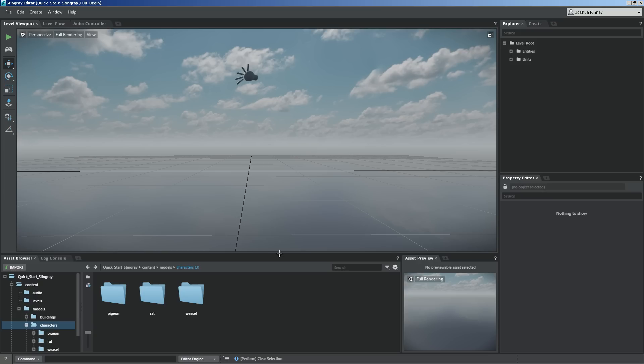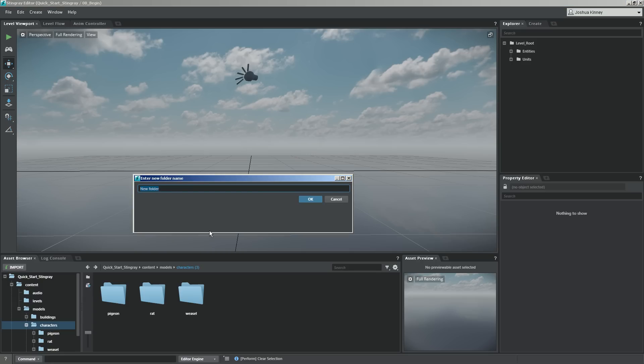Animated assets are probably going to be things like your characters. You might have weapons and things like that that have animated clips tied to those. I've already imported a couple of other characters to get things moving along faster, but I want to show you how to import our main character. So let's go to the characters folder, right click and create a new folder, and we're going to call this cat_foo.